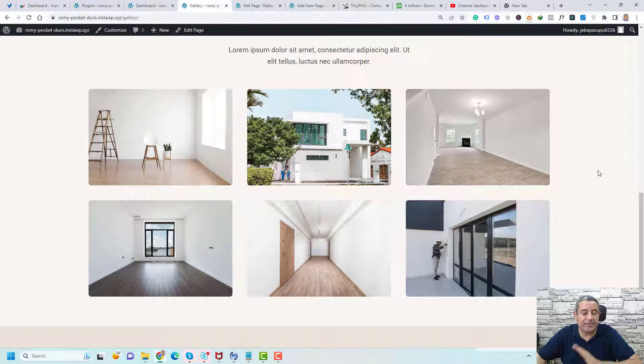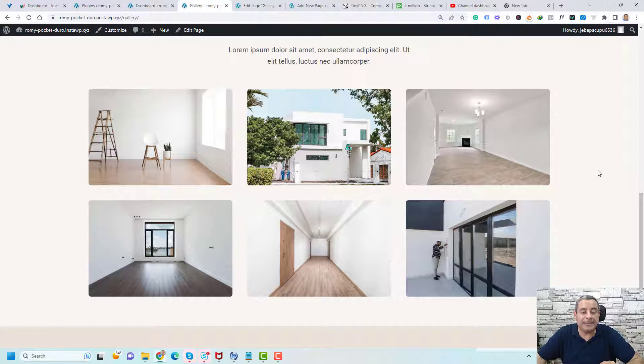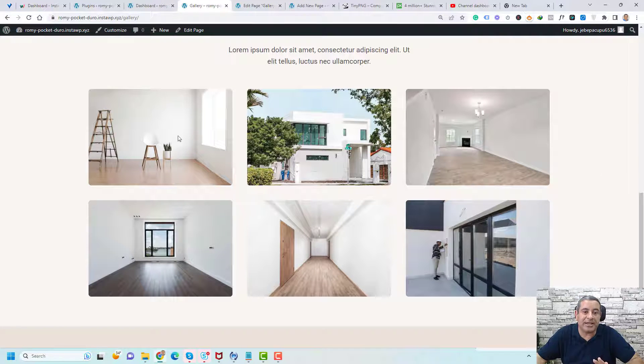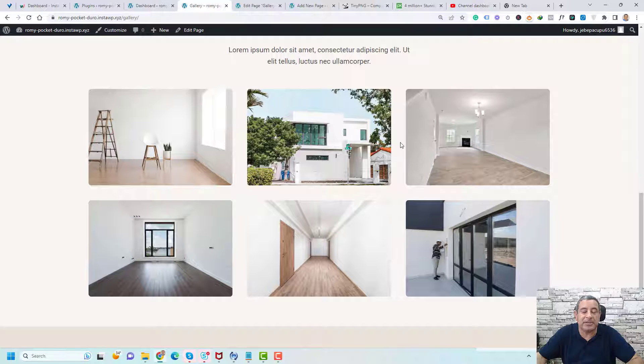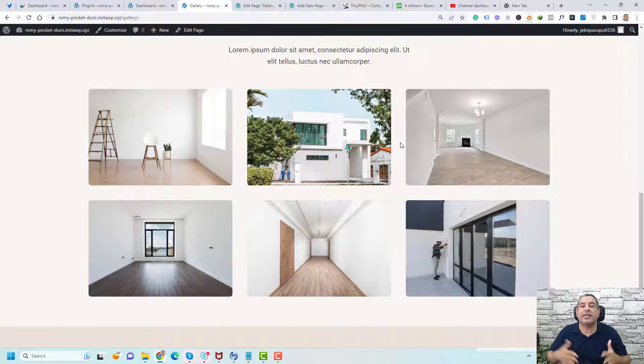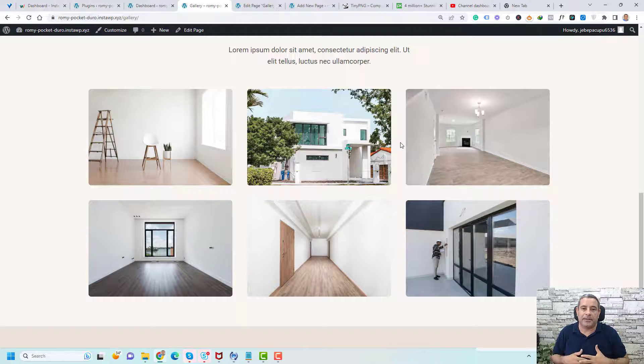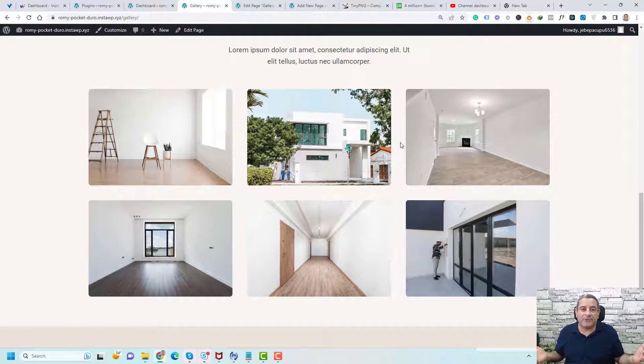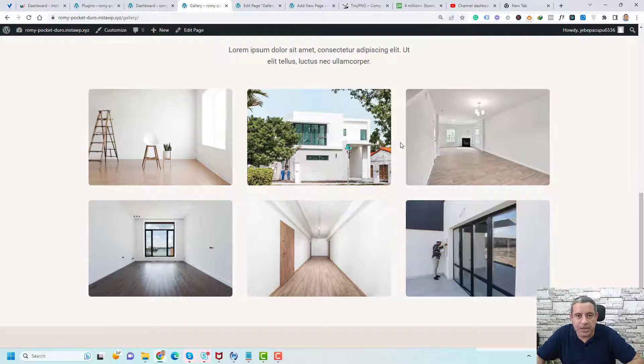Hello, this is Sharif Abouzid and in this video I'm going to show you how you can add an image gallery just like this inside your WordPress website using a free plugin. So without any further delay, let me show you how you can do this.